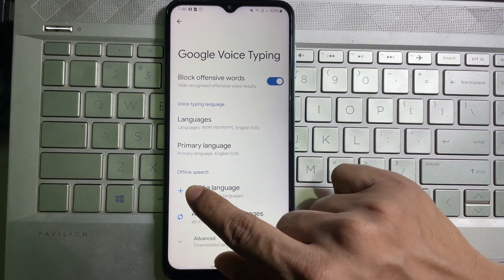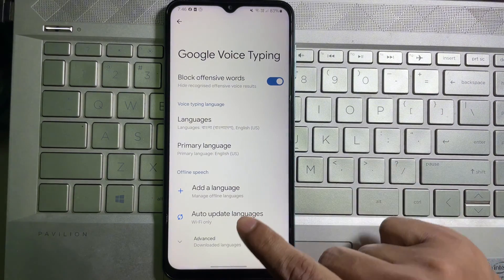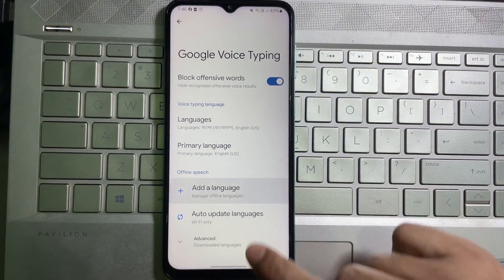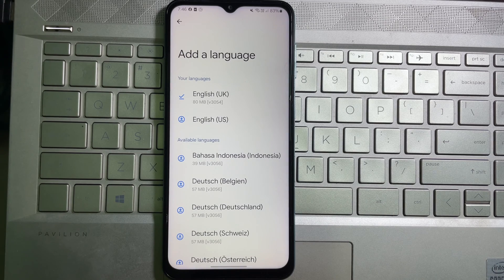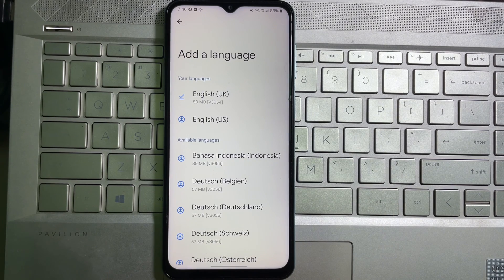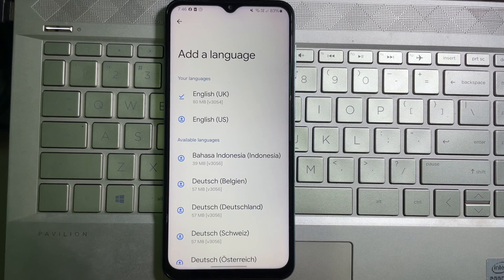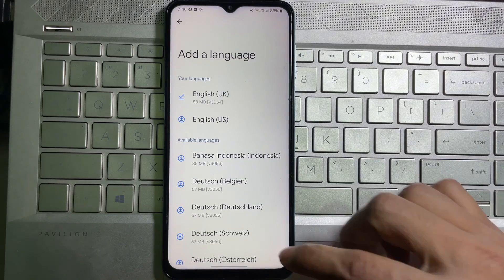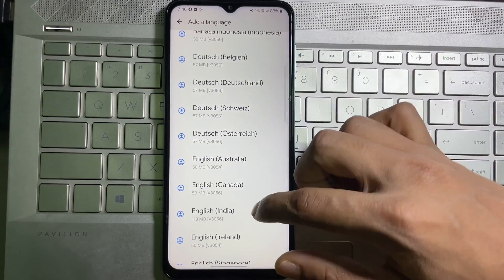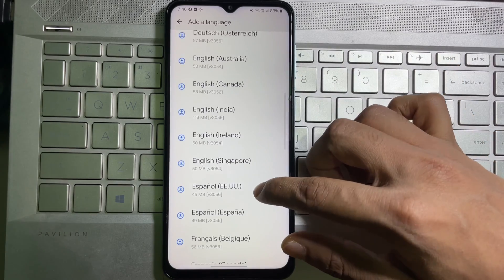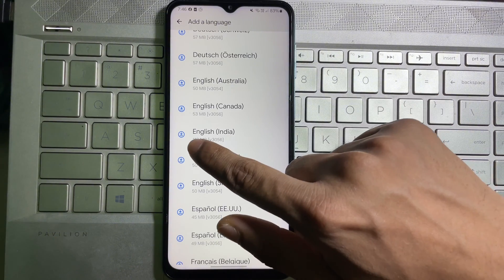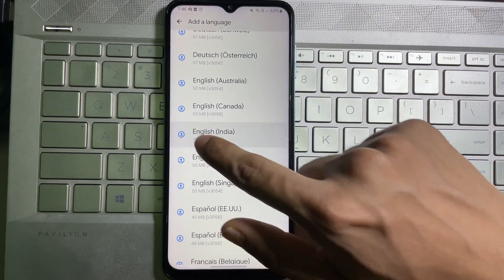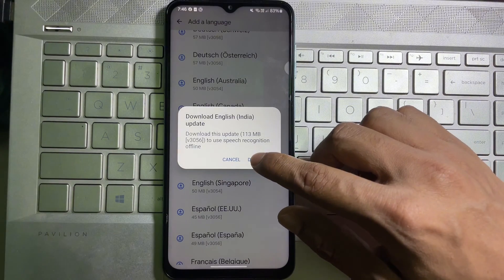Now at the bottom side you will get Offline Speech. Tap on Add Language, and now here you will get all languages available for your offline voice typing. Select the language that you want and then tap on this download button.